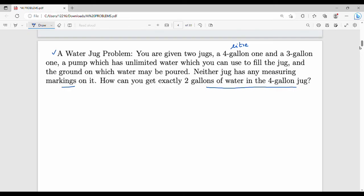So what you are saying is: jug one has a capacity of four liters, and jug two has a capacity of three liters.